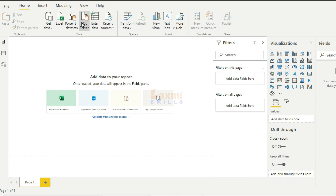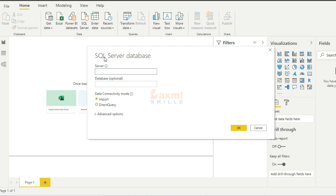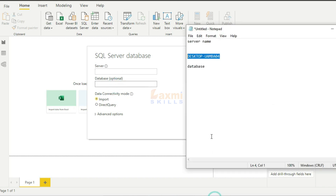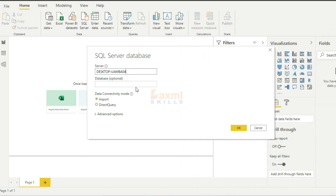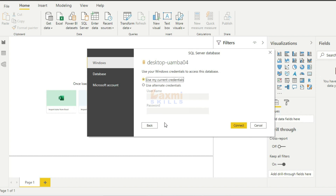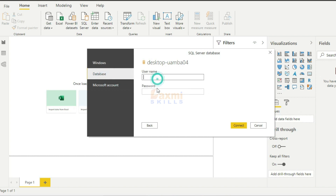If you click on SQL Server, you will enter the database. If you click on the database, you will enter the local server. You will copy your server. If you click on the server, you will use your current credentials and enter the database and password.